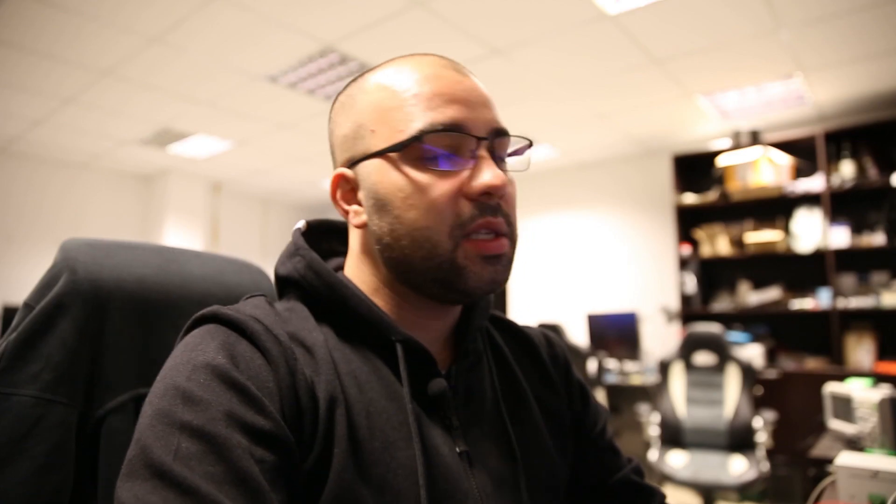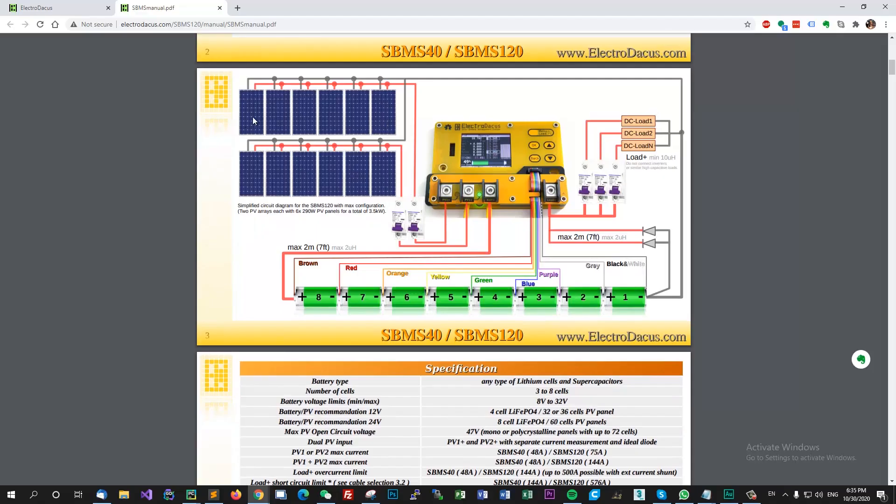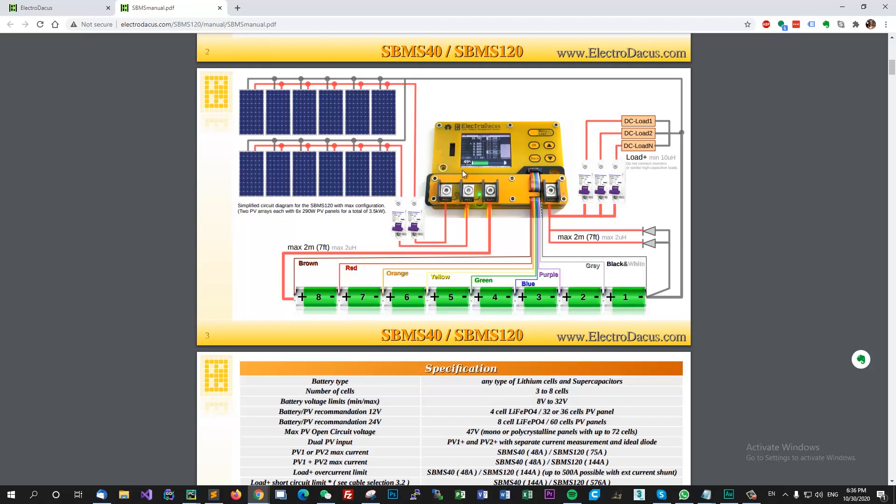The nice thing about having a product on the market for so long is that it got pretty stable and it has a well-written user manual with all the information required to get the system up and running as fast as possible. On this page you can see that you have the schematics of connecting the solar panels.